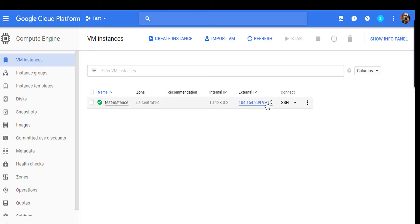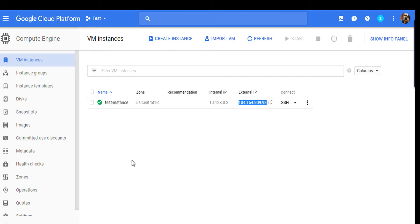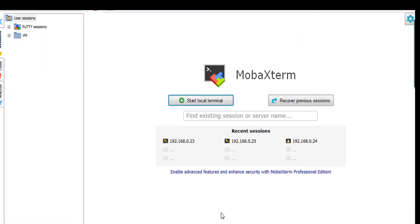Now once you have copied the IP, open your SSH client and put your IP here.